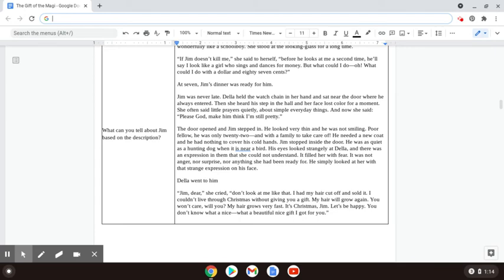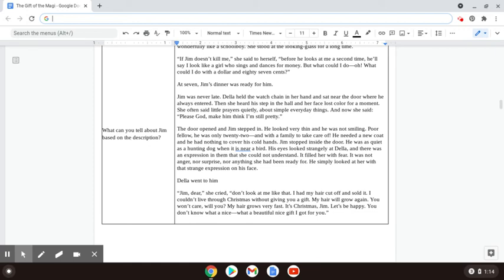The door opened and Jim stepped in. He looked very thin, and he was not smiling. Poor fellow. He was only twenty-two and with a family to take care of. He needed a new coat, and he had nothing to cover his cold hands. Jim stopped inside the door. He was quiet as a hunting dog when it's near a bird. His eyes looked strangely at Della, and there was an expression in them that she could not understand. It filled her with fear. It was not anger, nor surprise, nor anything she had been ready for. He simply looked at her with that strange expression on his face.